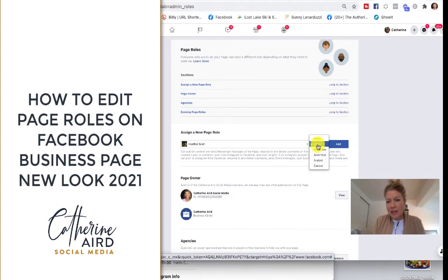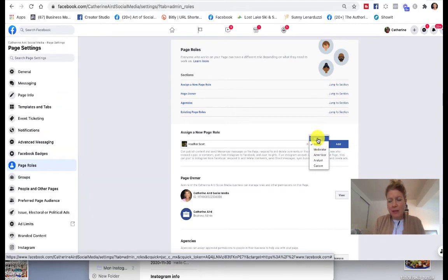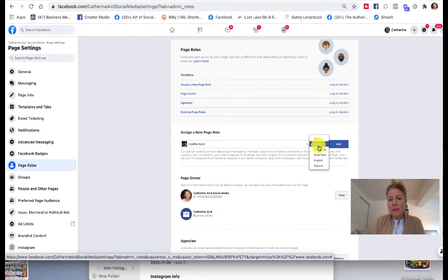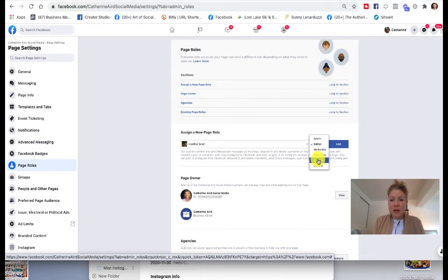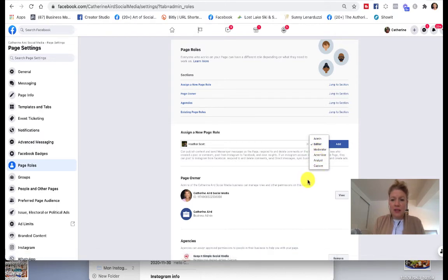Then I can give different access. Admin people can do everything, including deleting your page, so you want to make sure it's someone trustworthy. Editors can do pretty much everything, so that's a good call. Then you can have moderator, advertisers, and so on.